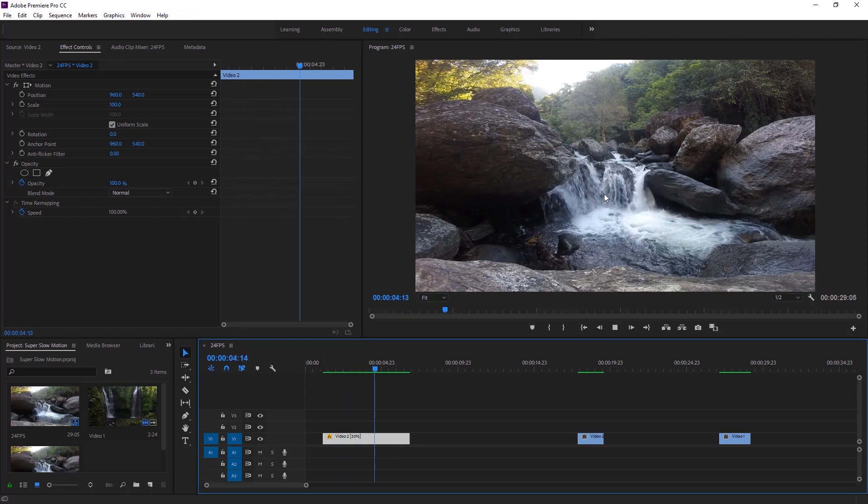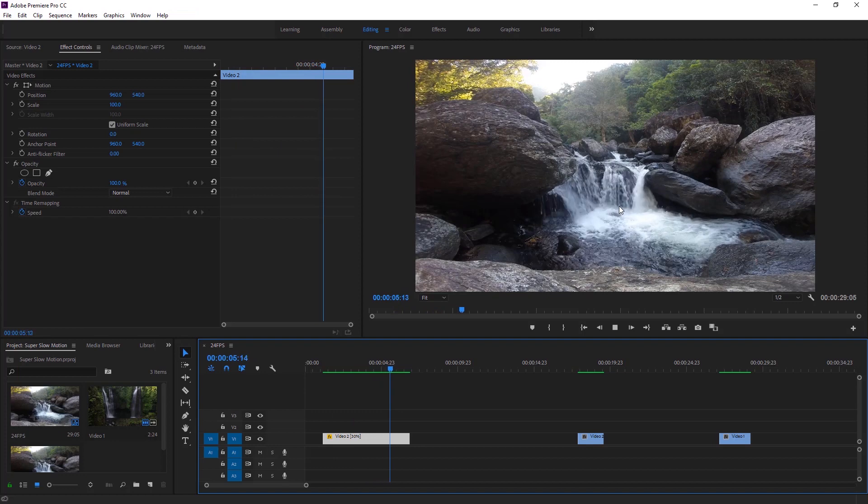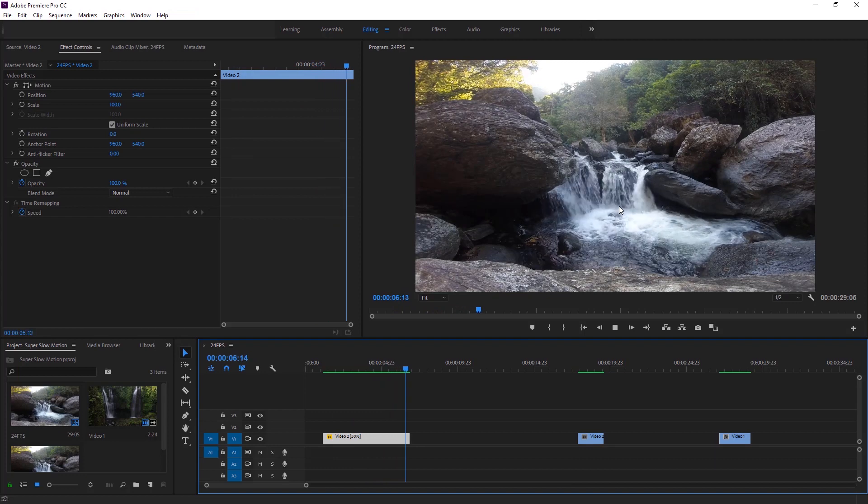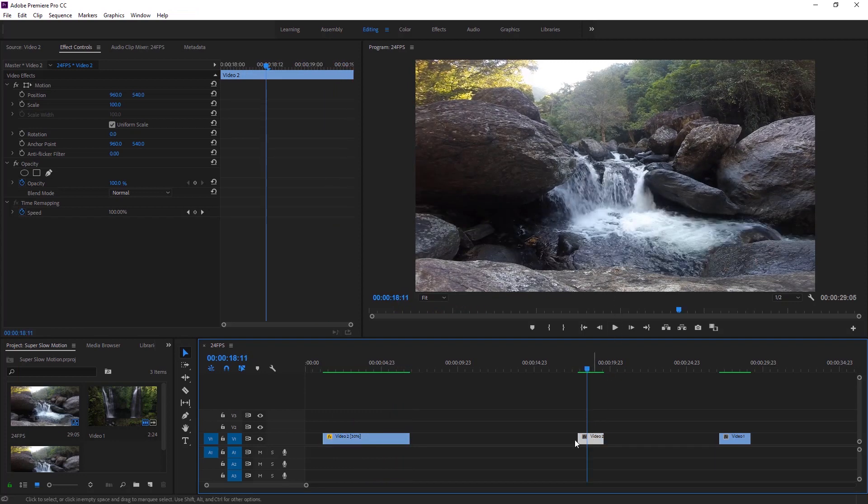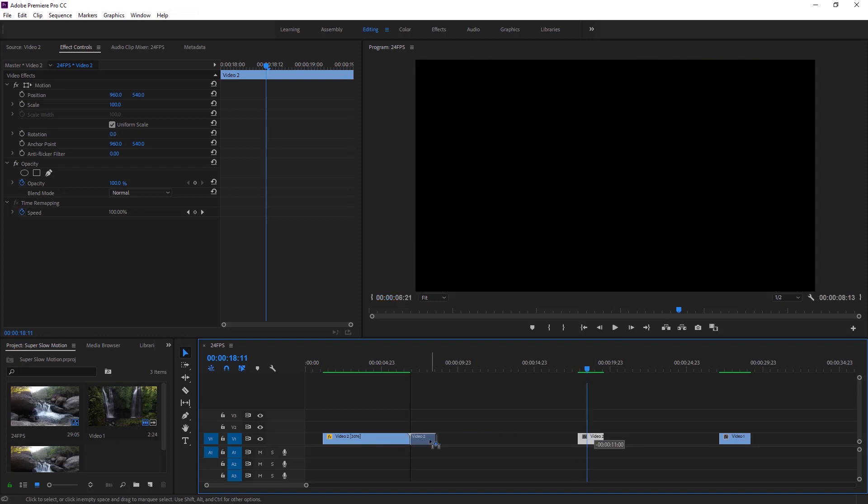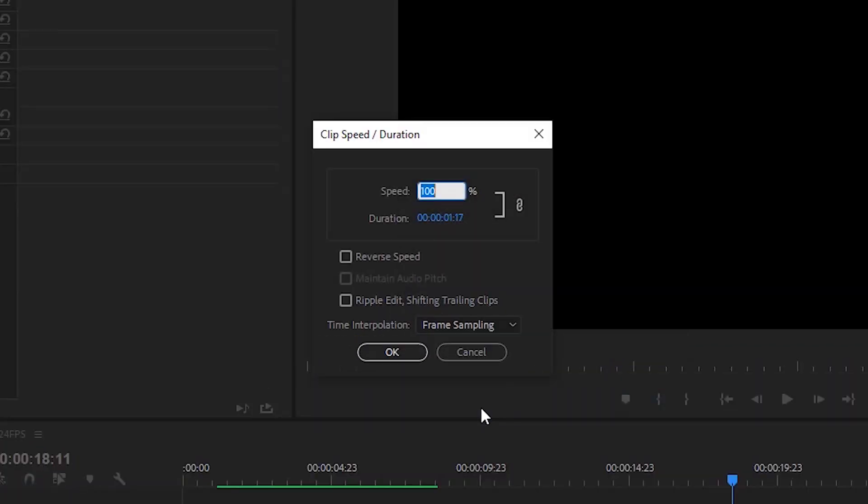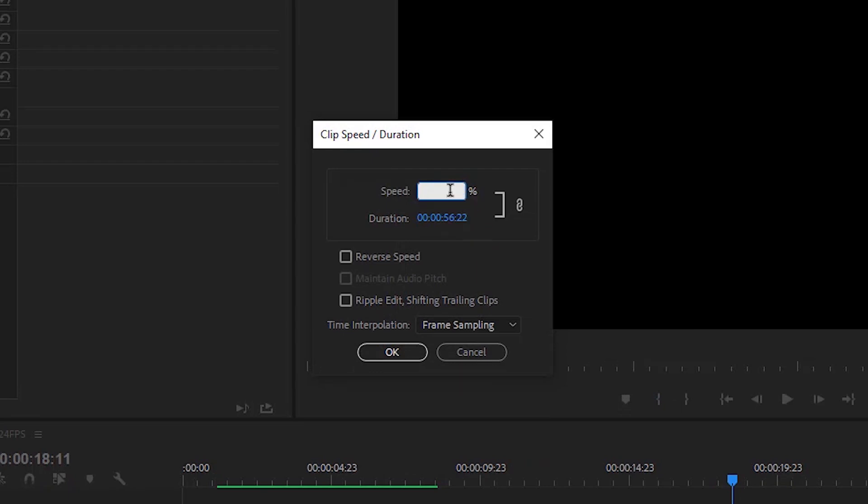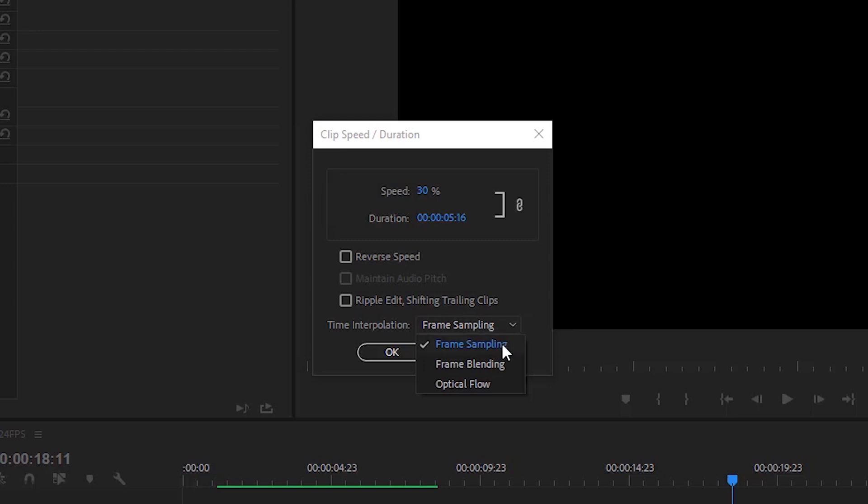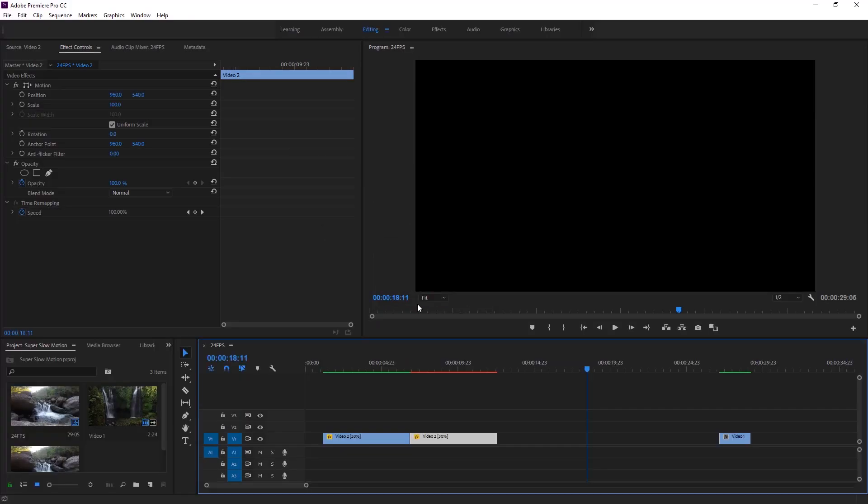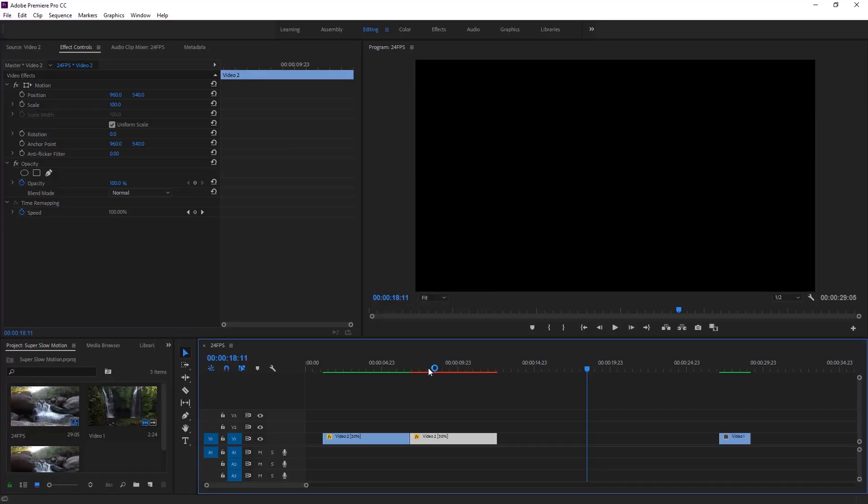Here is the solution in Premiere Pro. Now we can change the time interpolation method. Now I am dragging this duplicate video to the right. Now right click on this video, then select speed and duration. I am gonna set it to 30% time interpolation method. I am gonna set it from frame sampling to optical flow.